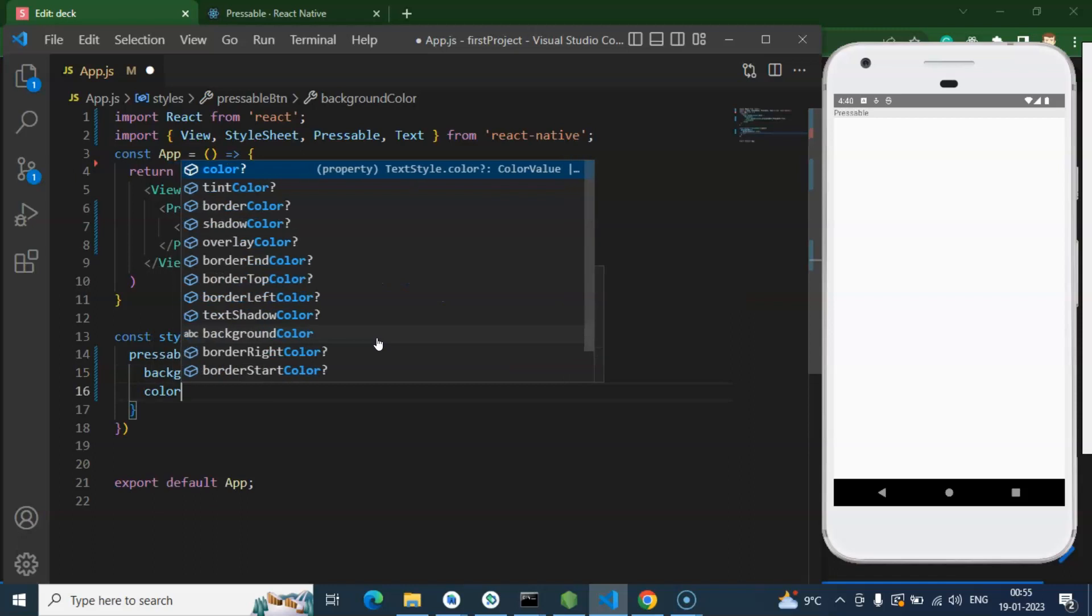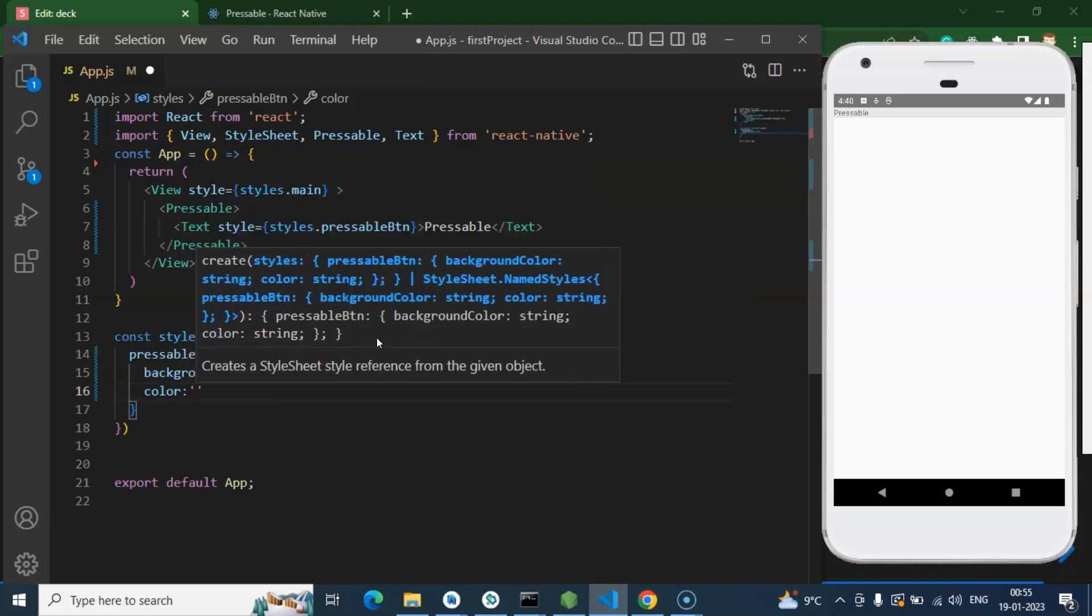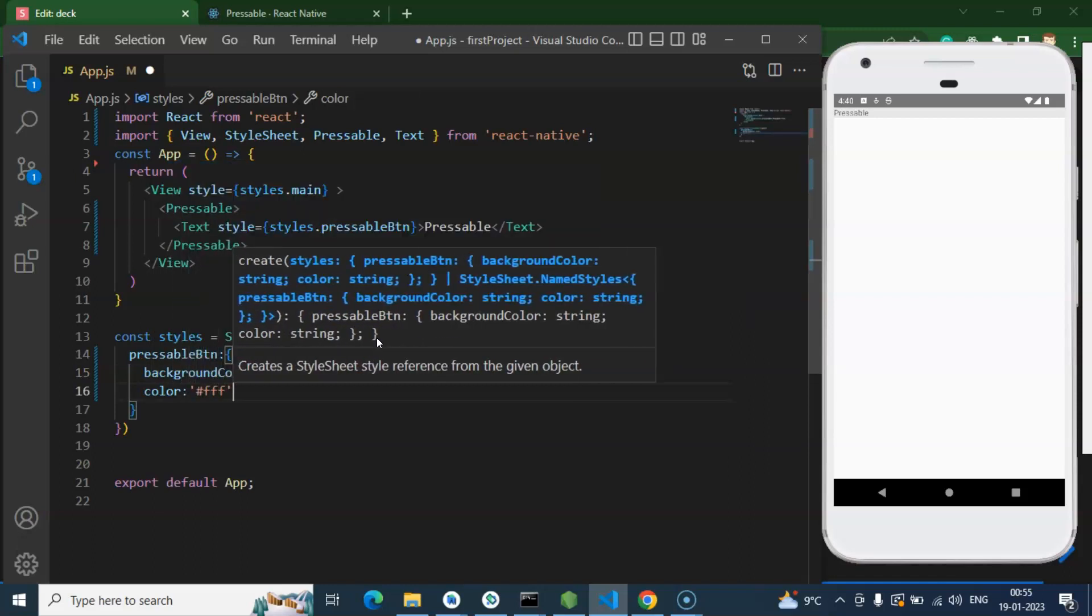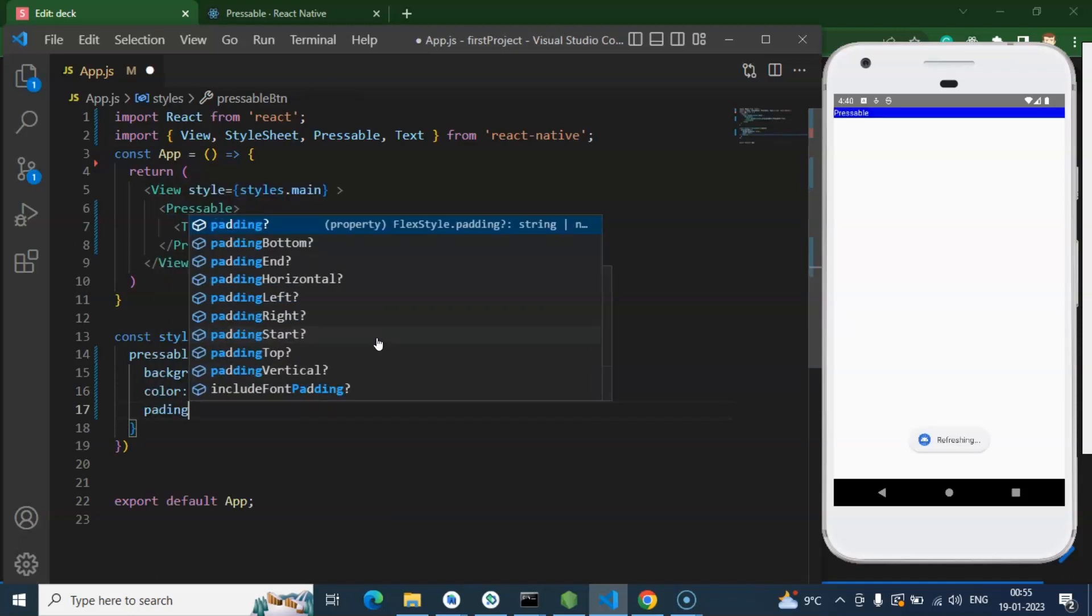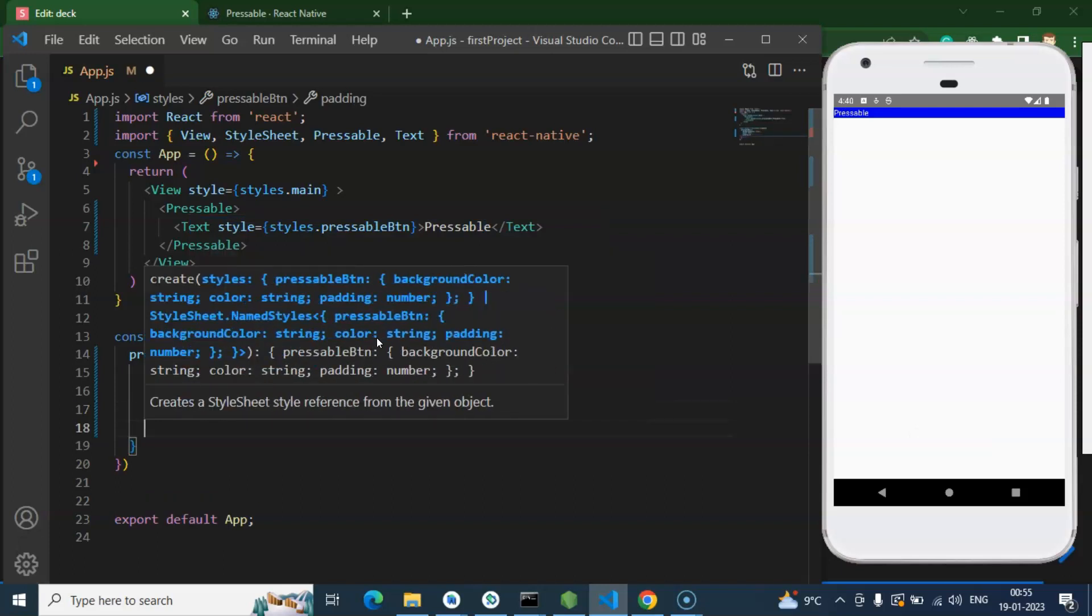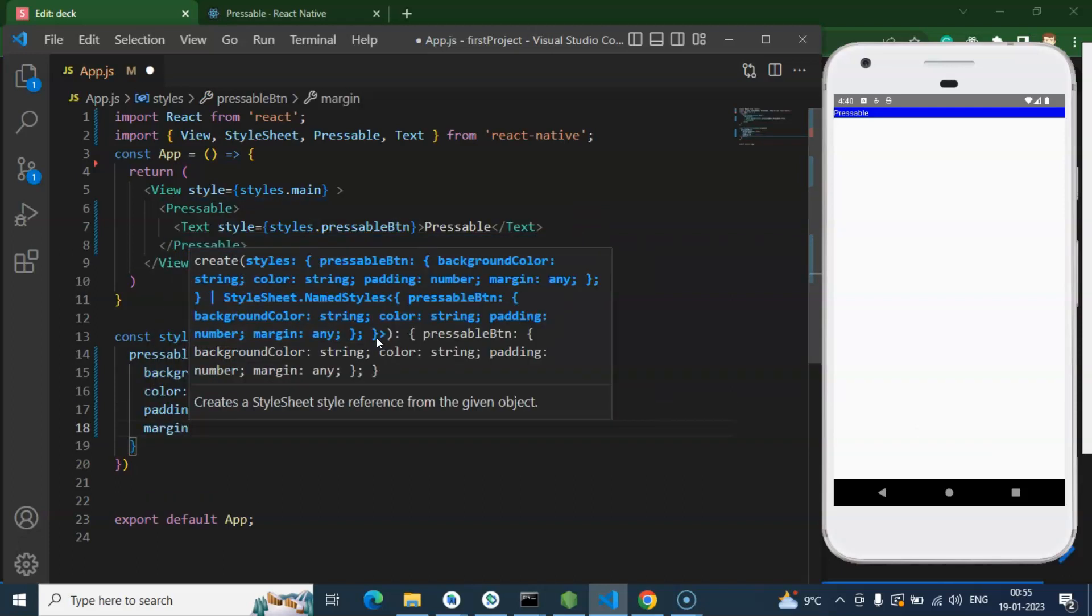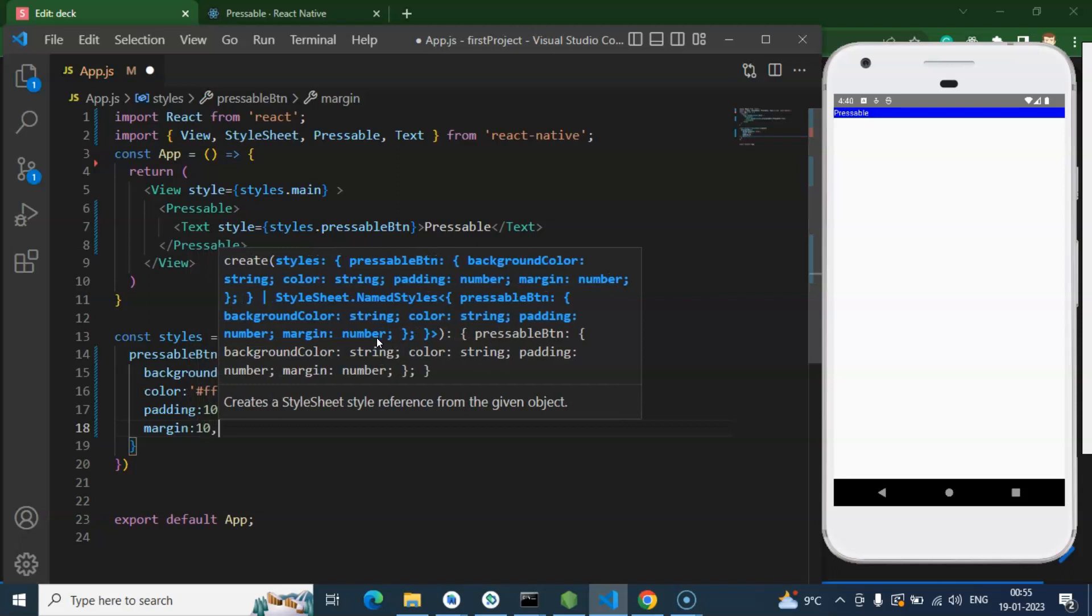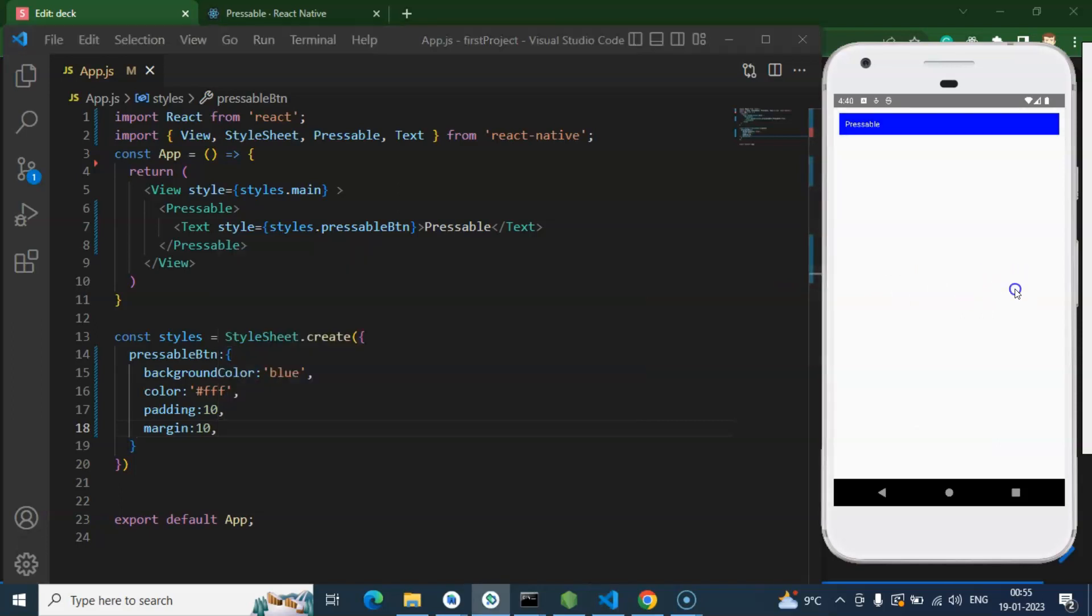After that, color we can add and it could be let's say white. And let me just save it. Let's put some padding over there. Padding could be let's say 10. Margin again could be 10.